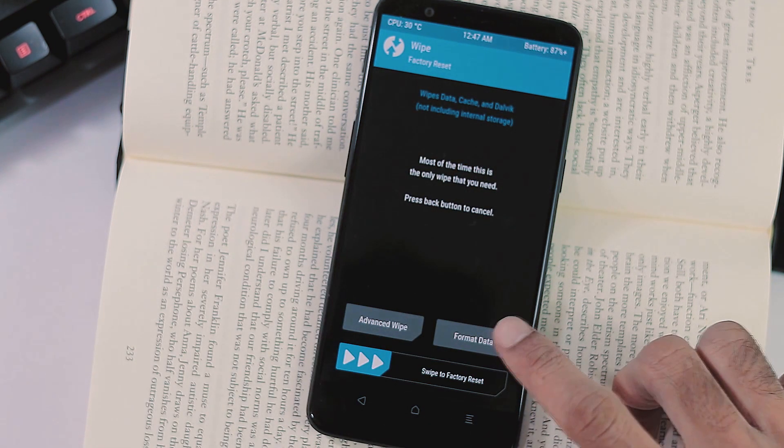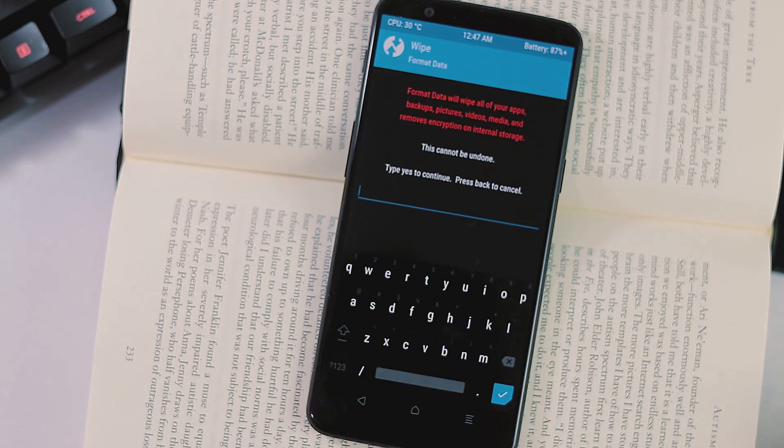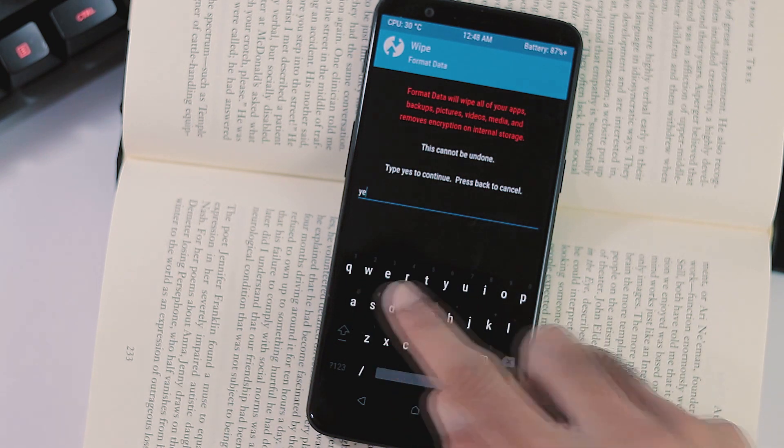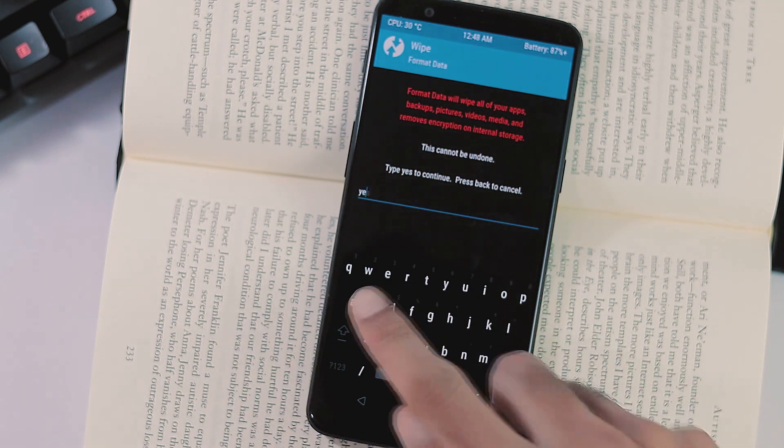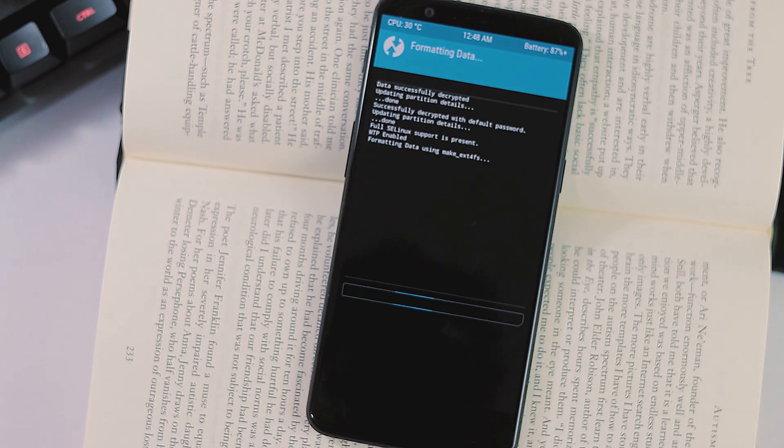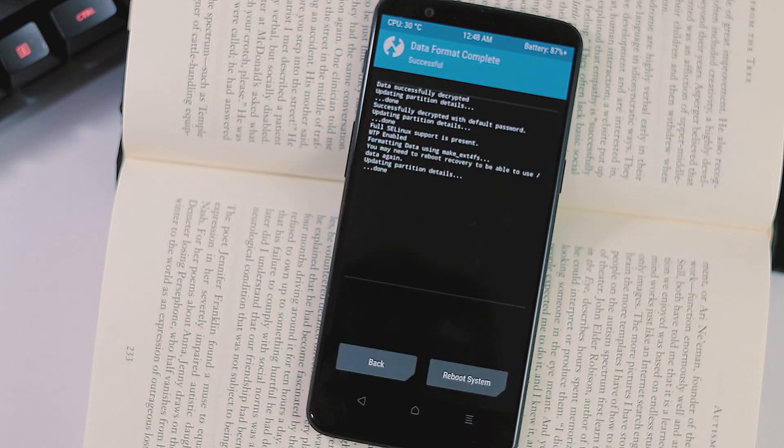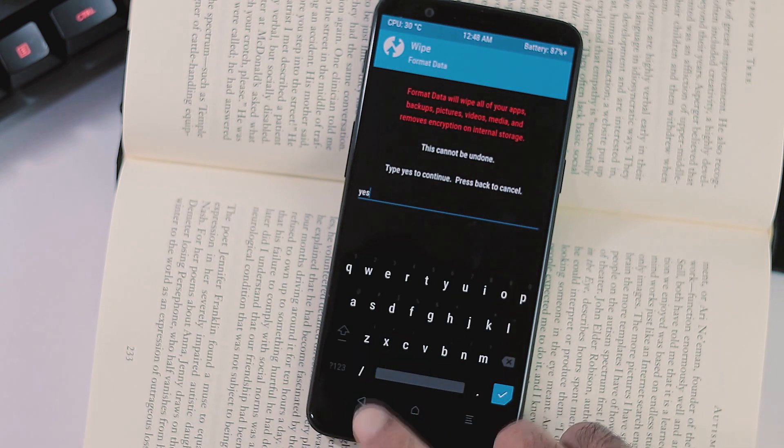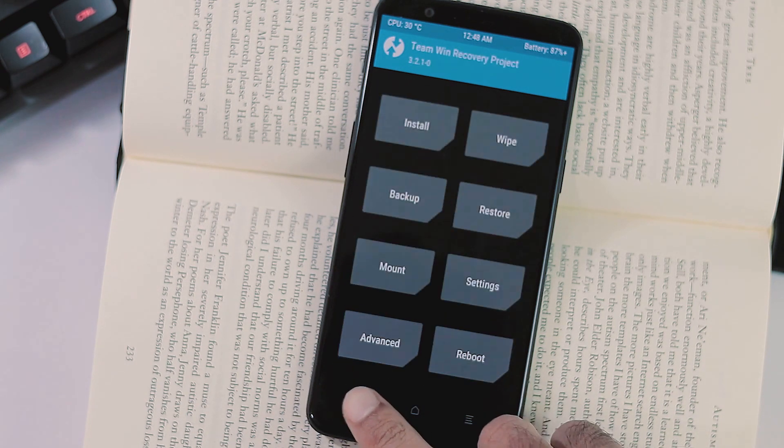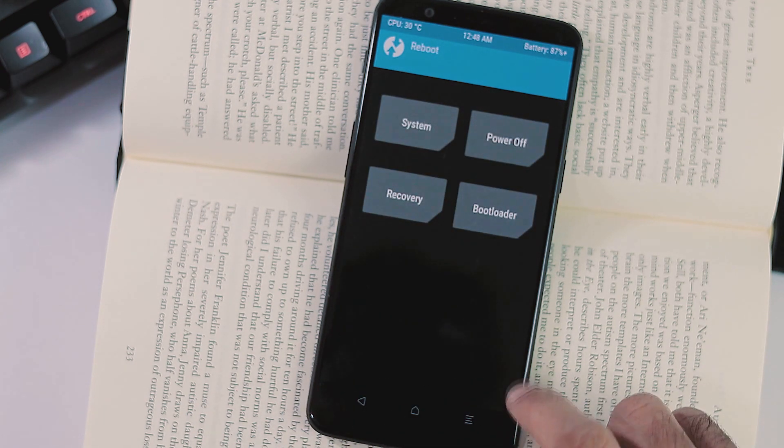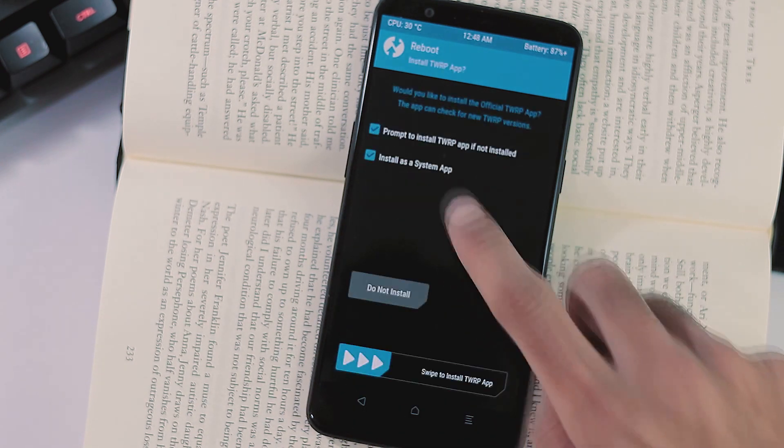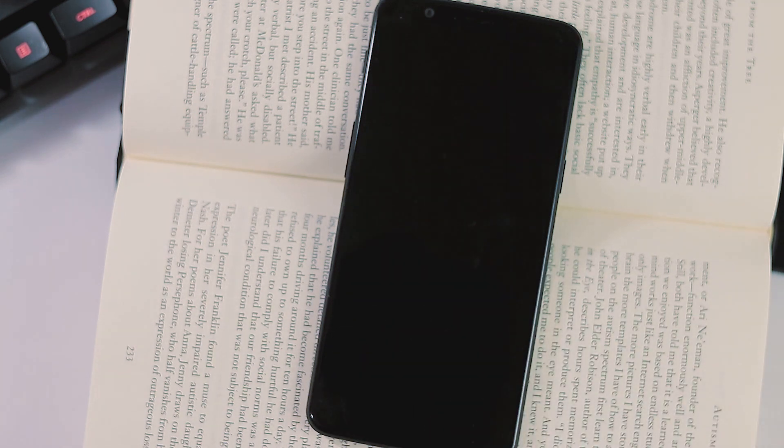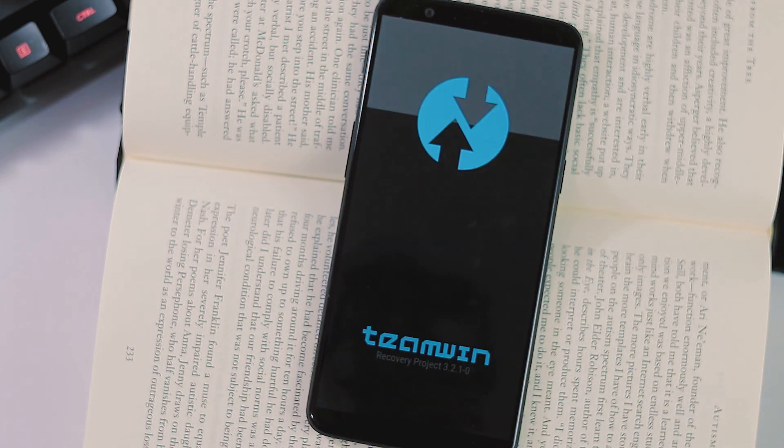Select wipe from home screen, format data and type yes to continue. Formatting data partition will wipe your entire internal storage, so backup first. We need to do the data partition format because the OxygenOS versions are encrypted and we need to decrypt first in order to get Android P working on our phones.